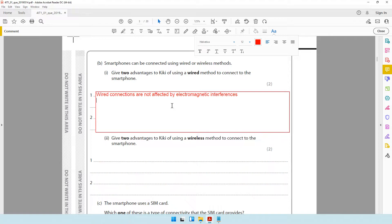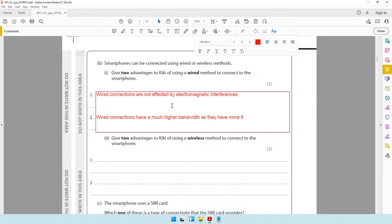Another advantage of using a wired connection is that it has a much higher bandwidth. Wired connections have a much higher bandwidth as they have more frequencies. Wired connections deal with a higher number of frequencies, which means they can transfer more data every second. Whereas wireless connections have a lower frequency, so they cannot transfer that many pieces of data every second. This is the main reason why wired connections have a much higher bandwidth.